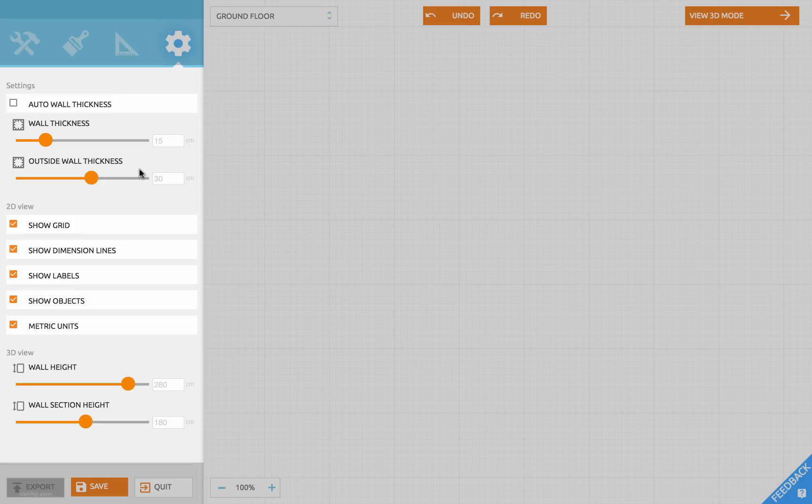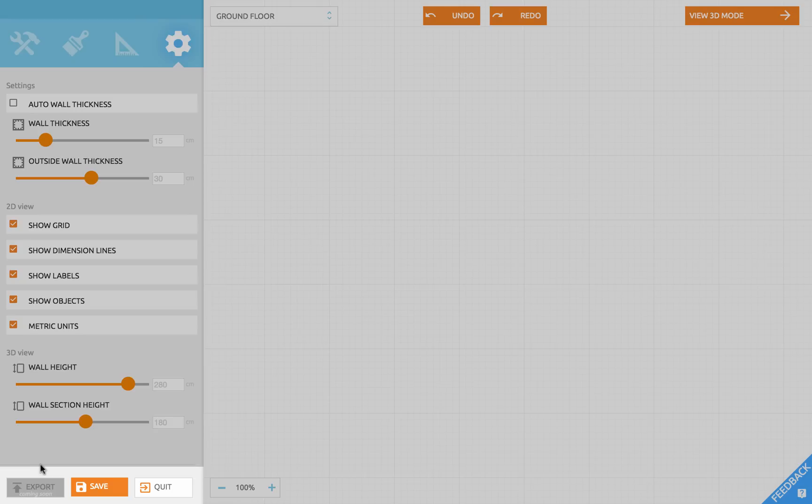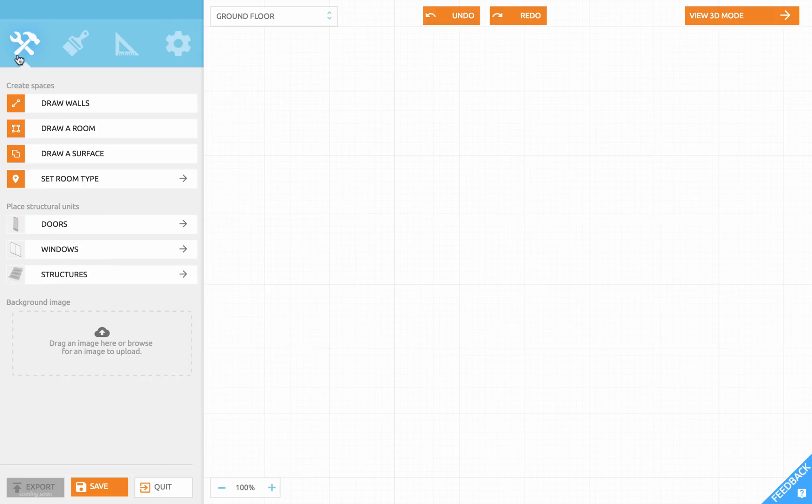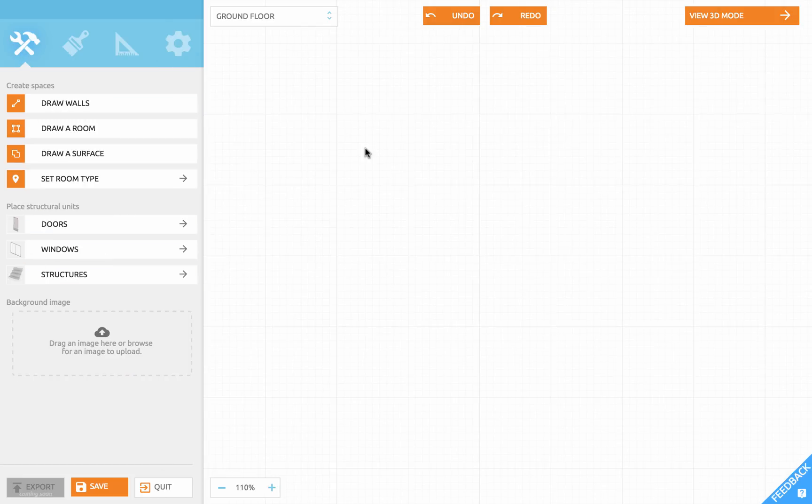The fourth icon is your project settings. At the bottom you find buttons to export, save, and quit. Alright, let's start building the walls of our house.